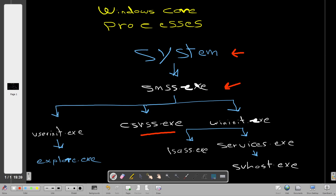Now let's talk about the Windows Initialization process (wininit.exe) — another critical process. It is responsible for launching services, which is why the Services process is considered a child of Windows Initialization. It also launches the Local Security Authority (LSASS), which is responsible for managing user account authentication. That is why the LSASS process is a child of Windows Initialization.